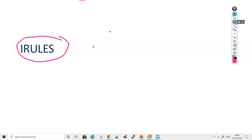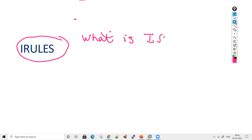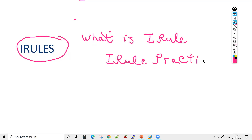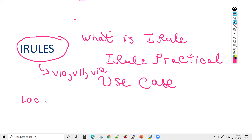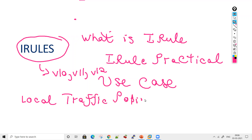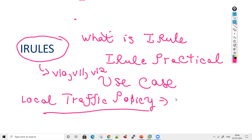Today we will be covering iRules — what is an iRule, how we implement it, practical use cases, and the difference between iRules and local traffic policy. iRules were introduced in version 10, 11, and 12. Every version has iRules. There is also a newer concept called local traffic policy, which is an advanced version of iRule with inbuilt events.